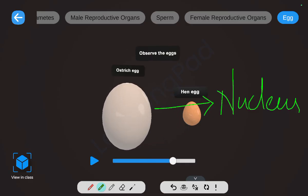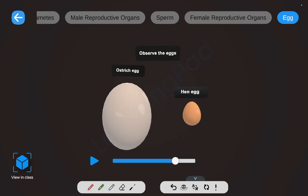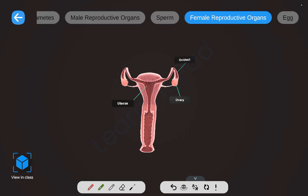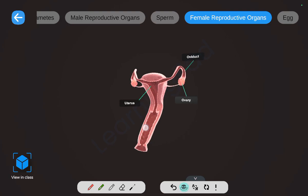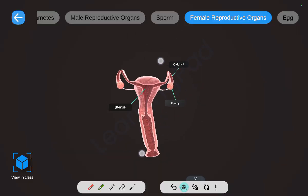Let us observe some eggs. This is a human egg. These are the eggs of an ostrich, and this is a hen's egg. Eggs may vary in sizes, and the ostrich has the largest egg. Both male and female reproductive organs are located in the abdominal region.